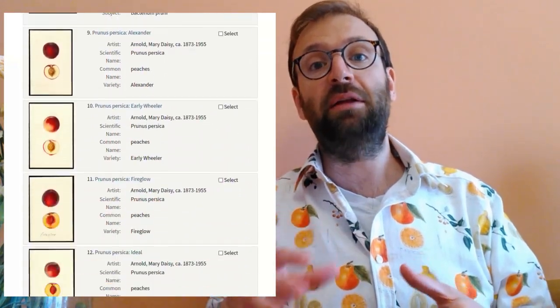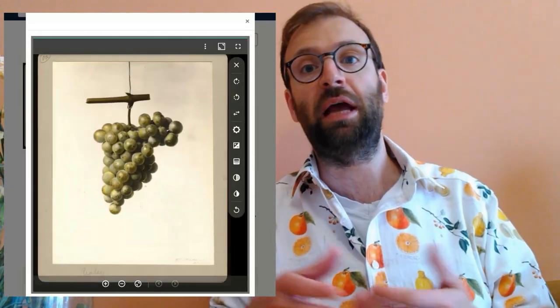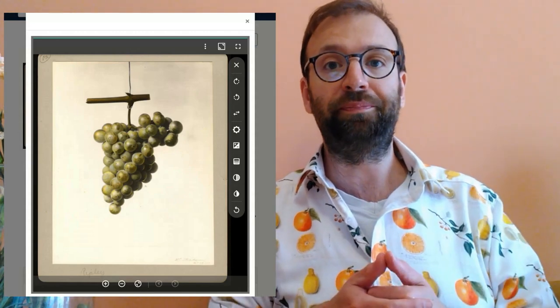In the past, botanical illustrations and watercolors were used to help understand the natural world and were used to study what was going on in agriculture — they could help farmers and help output as it were. What they did was commission artists to go out into the world and capture all sorts of different fruit and nut varieties. This took place between about 1886 and 1940, and they have over 7,000 watercolors in their archive.